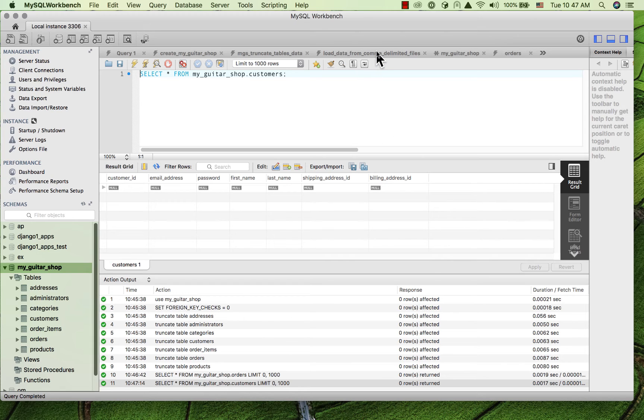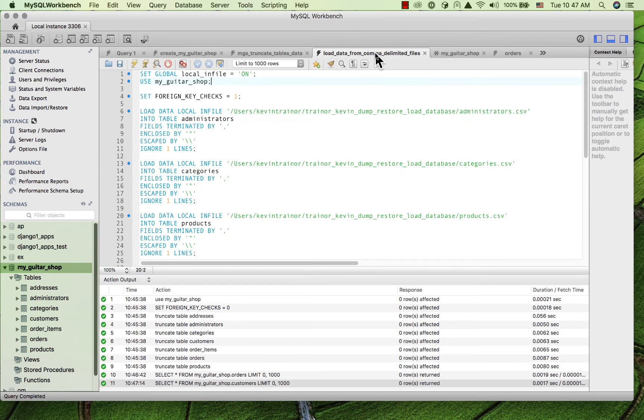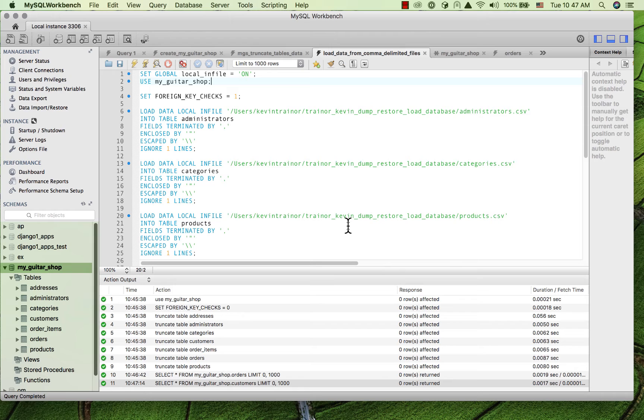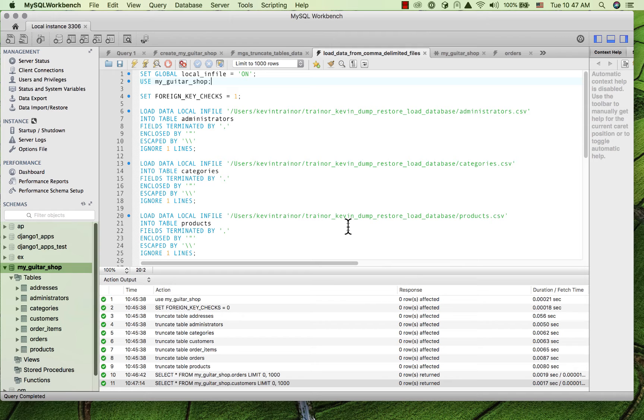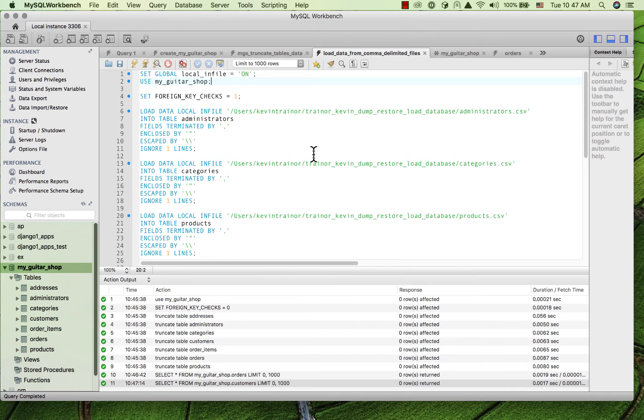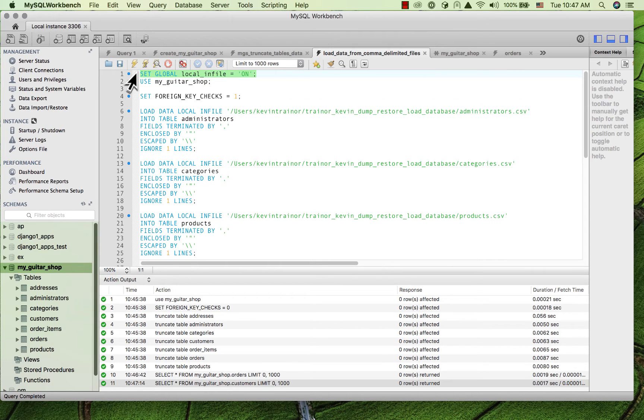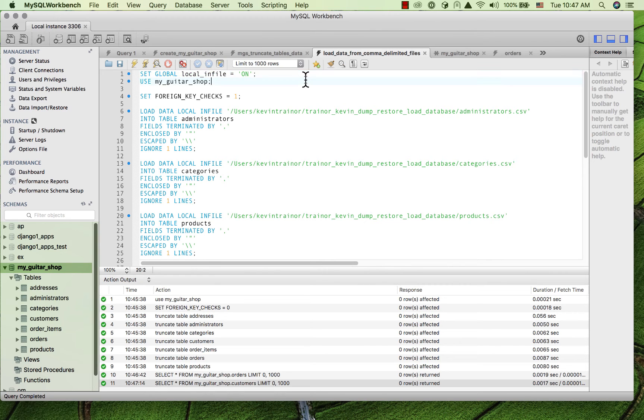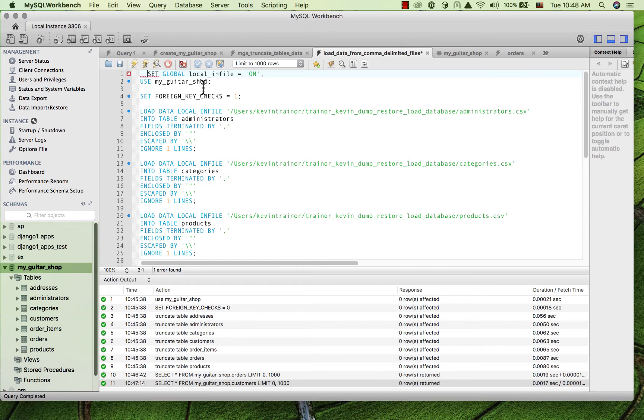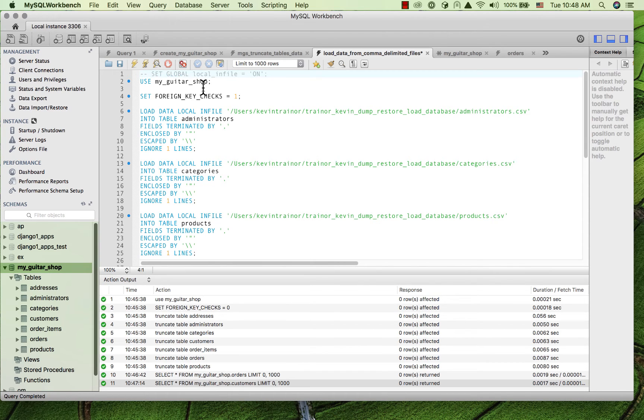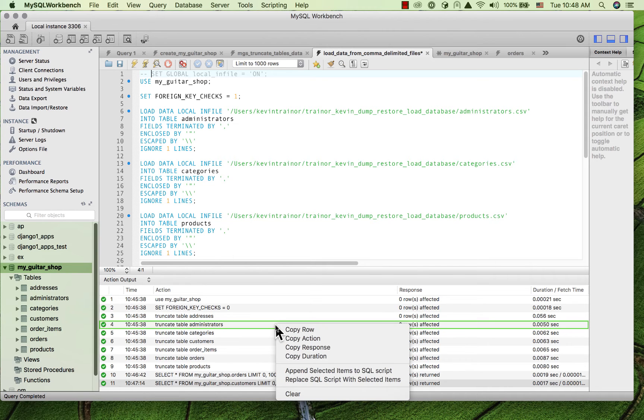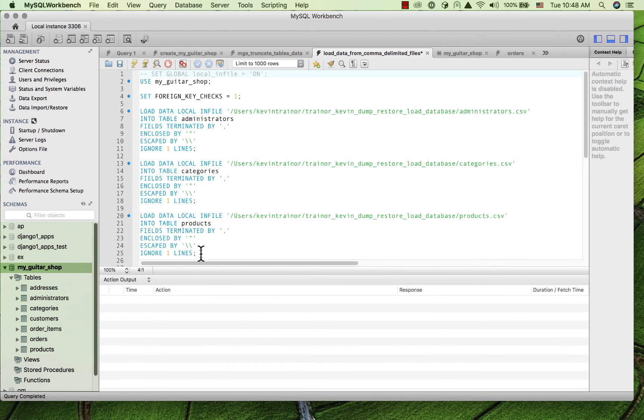So I have a script here. This is actually the script that I have published under the final project. It's under a title called revised sample test data loading script. And you can see that it's like the one I went through in the other tutorial, but it has this set global local_infile equals on at the beginning. So first of all, I just want to show you what goes wrong when I don't have it. So I'm going to toggle this into a comment. That's a comment. Now that's not going to run.